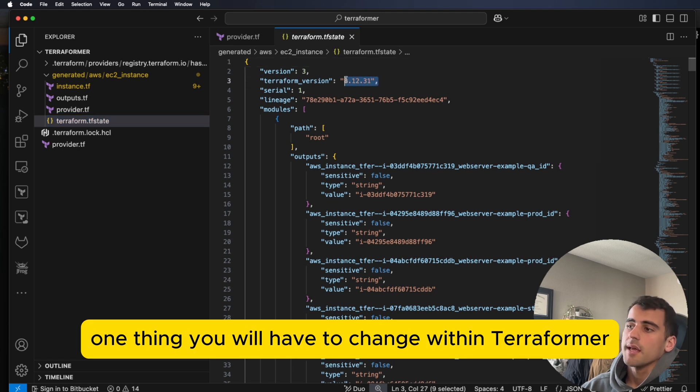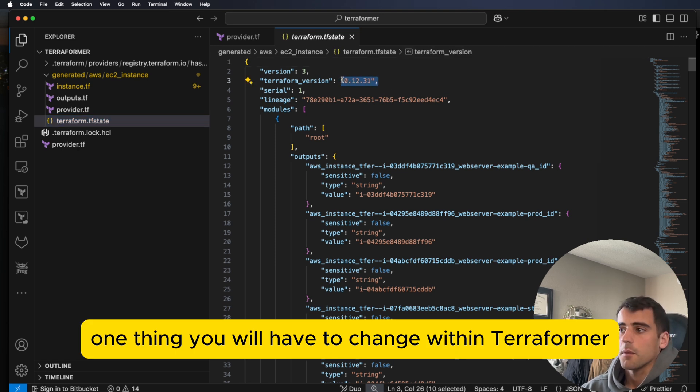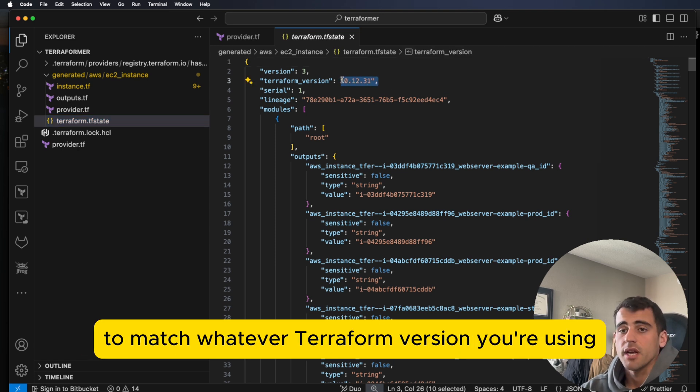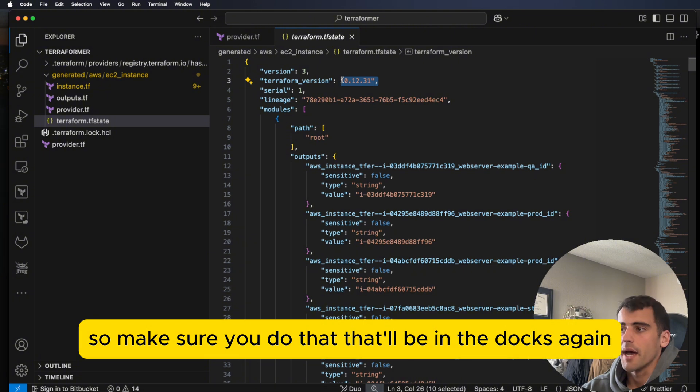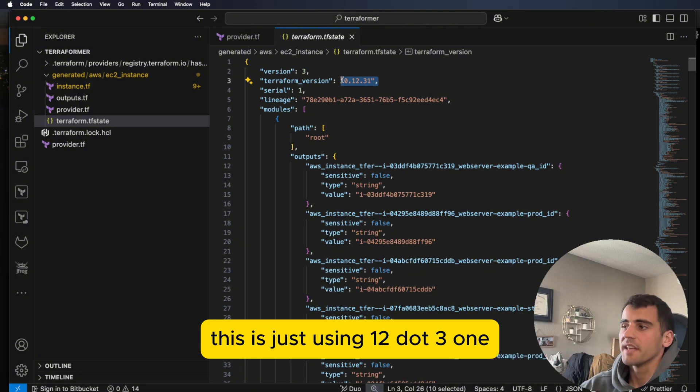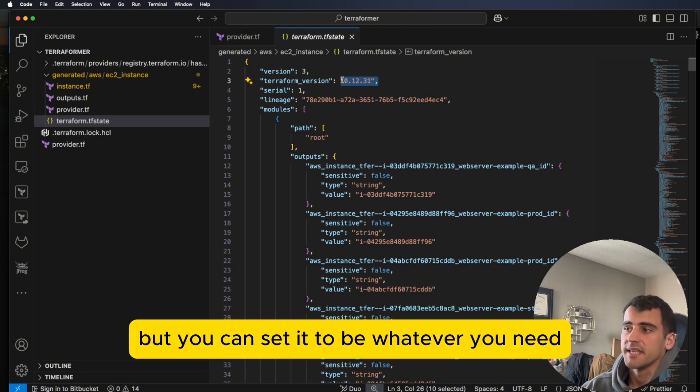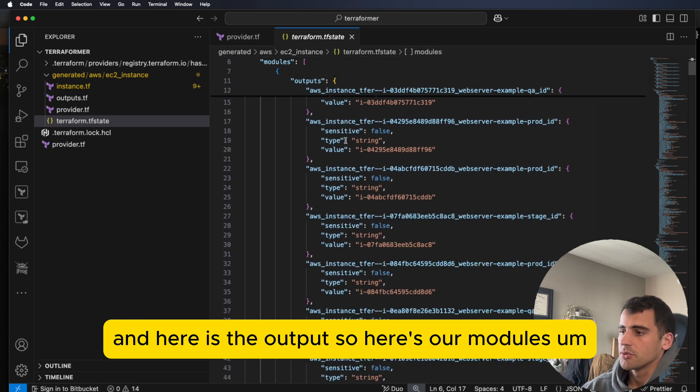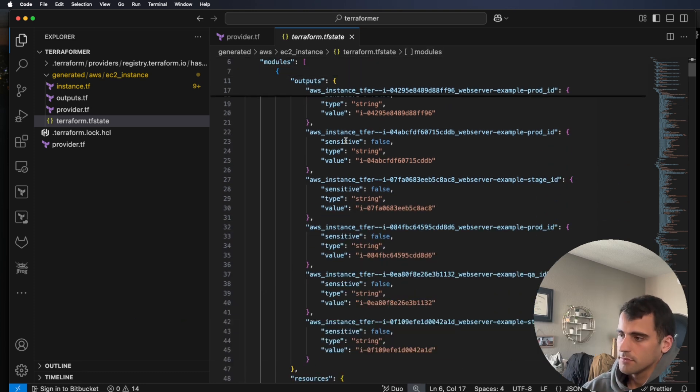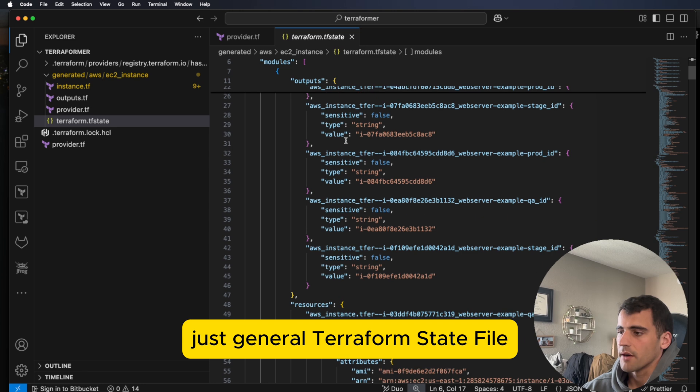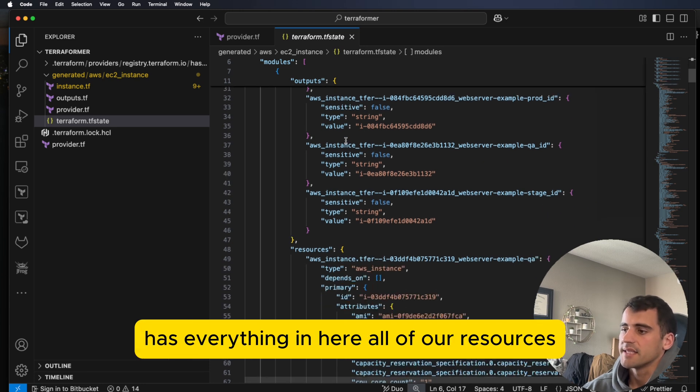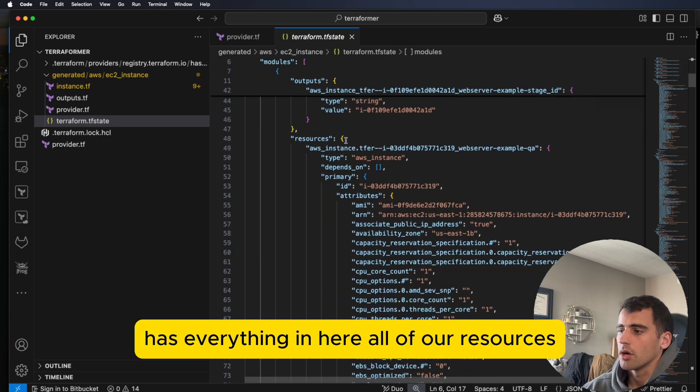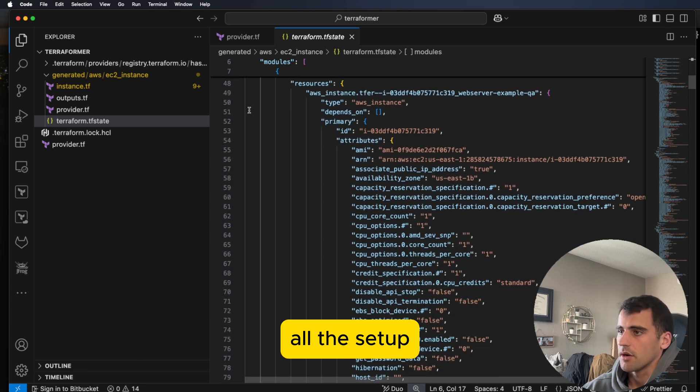So one thing you will have to change within Terraformer to match whatever Terraform version you're using. So make sure you do that, that'll be in the docs. Again, this is just using 12.31, but you can set it to be whatever you need. And here is the output. So here's our modules. Just general Terraform state file has everything in here, all of our resources, all the setup.